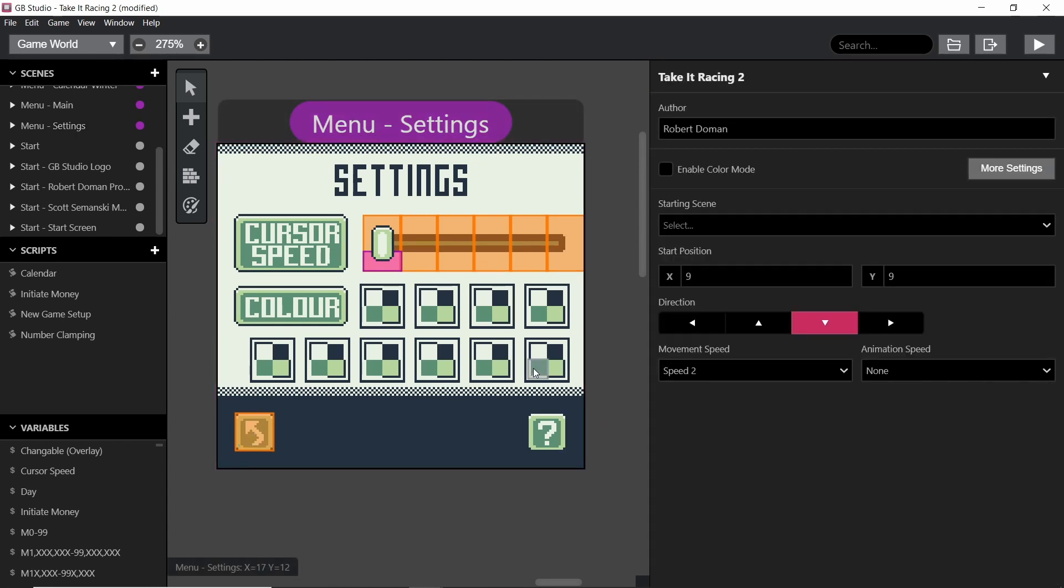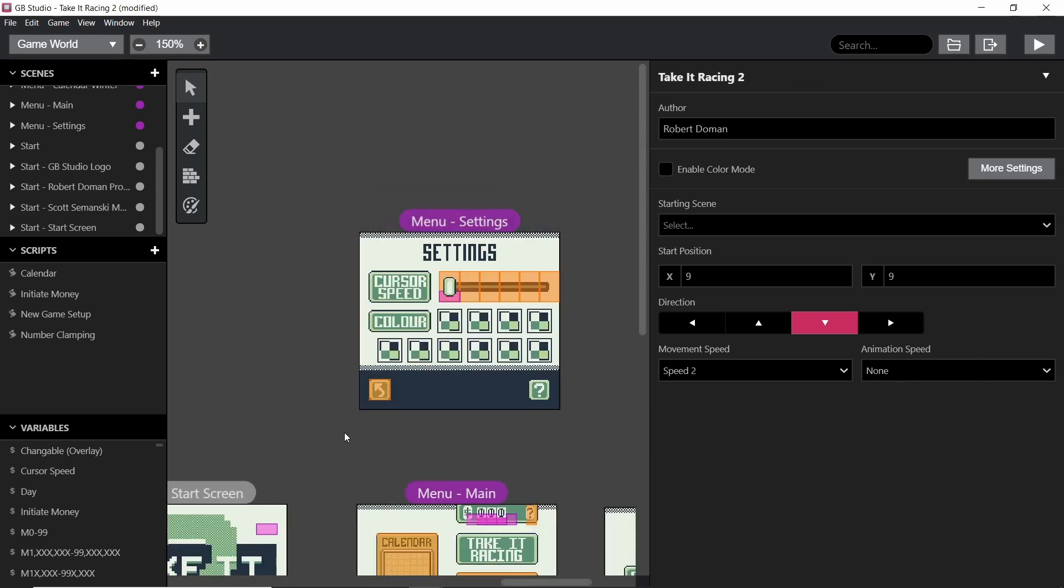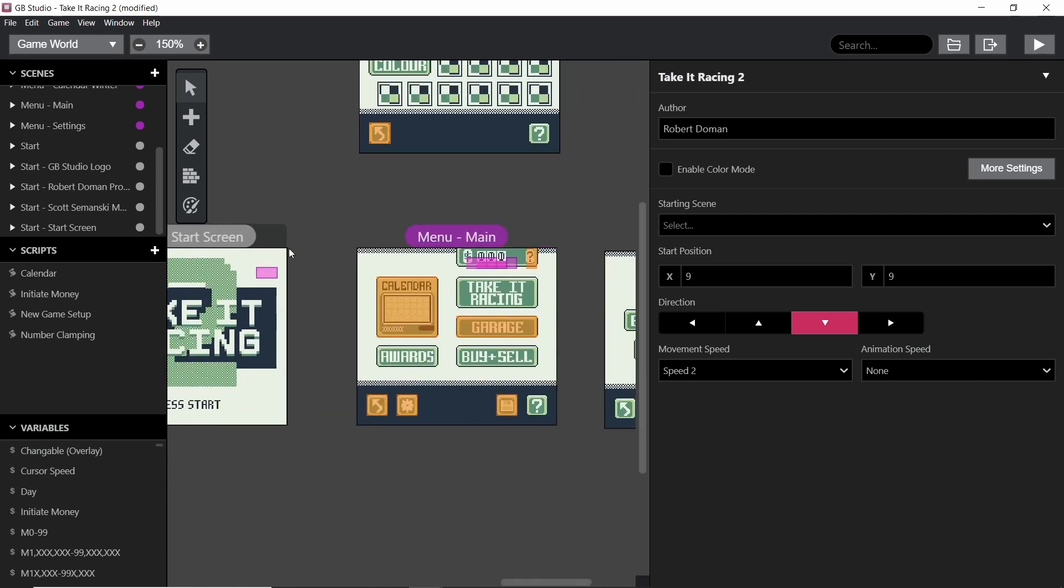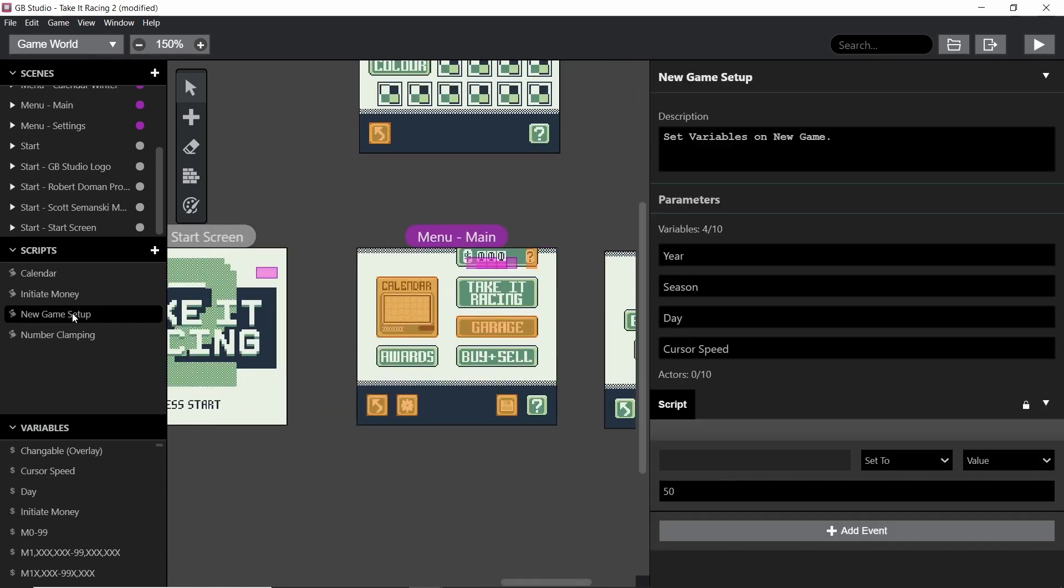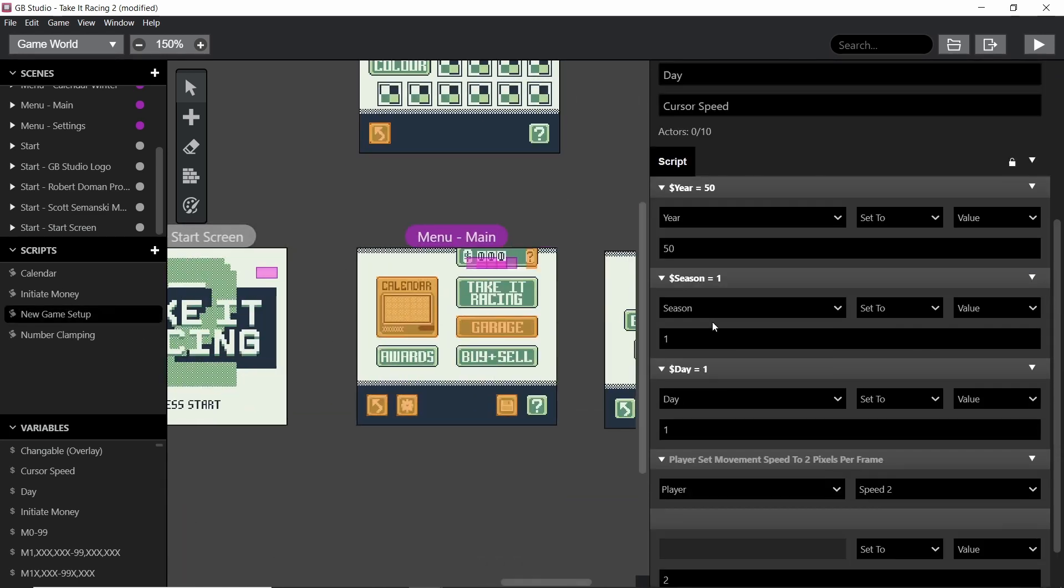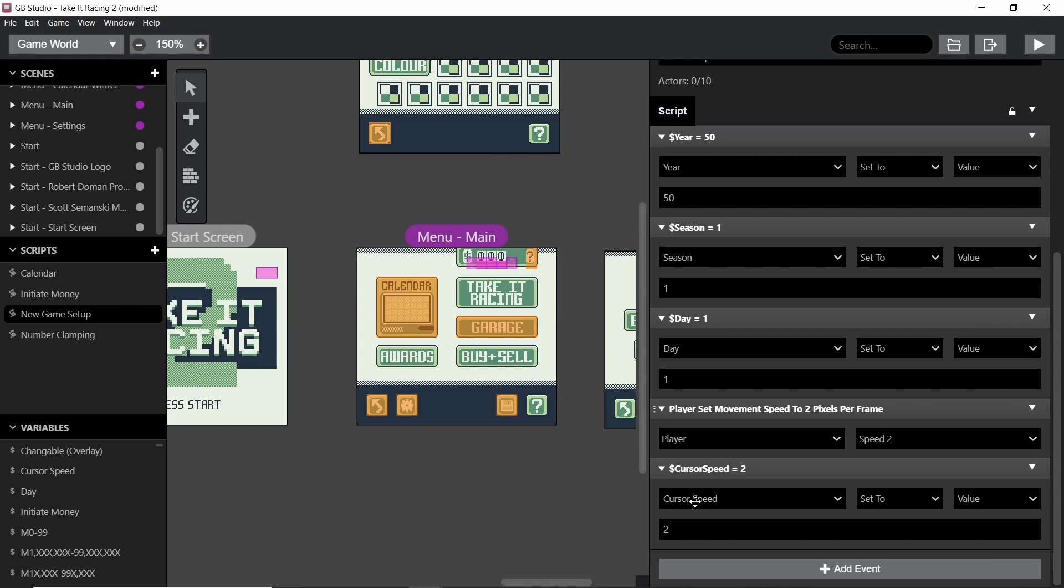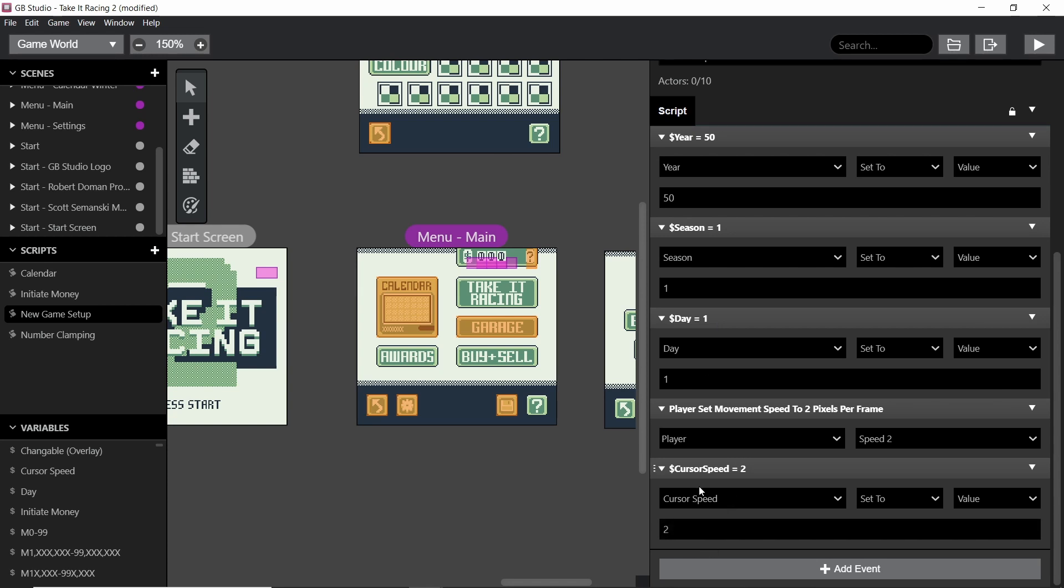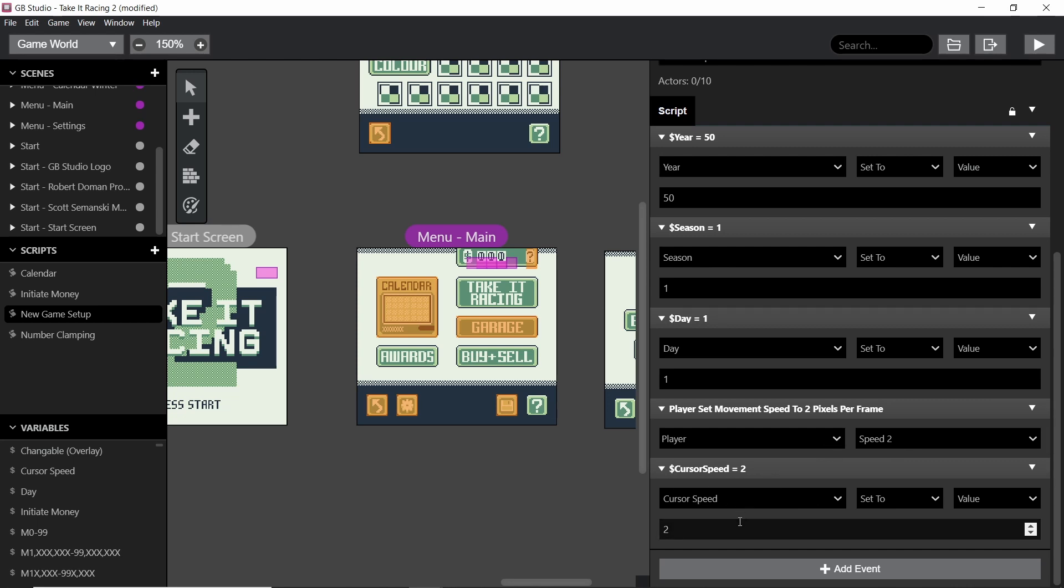And obviously at the very beginning of my game, actually it's in a new game setup, we set the cursor speed to 2, and also the player movement speed to 2. And that means when the player creates a new game, they have a decent speed, and we also set the value for that specifically, which is quite important.